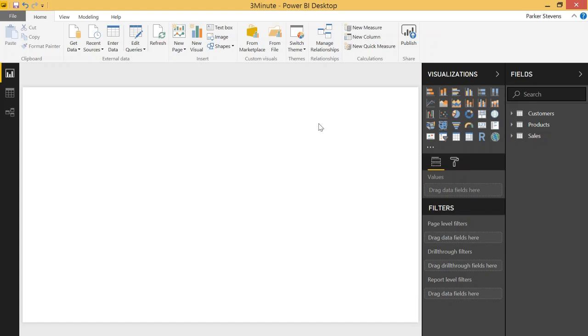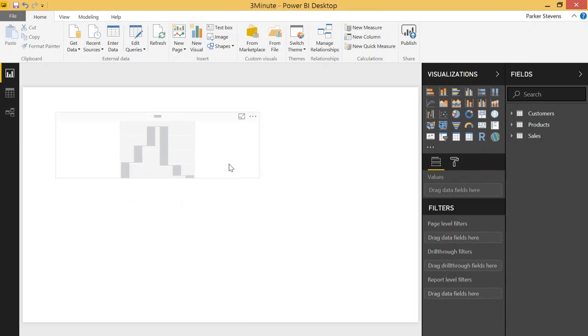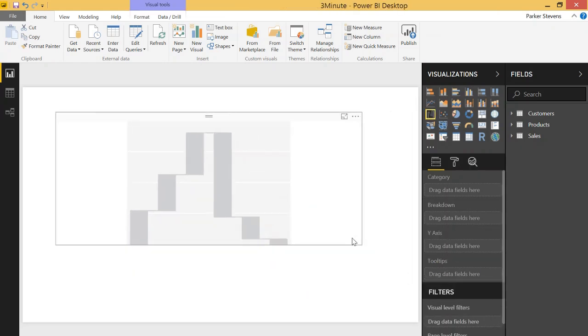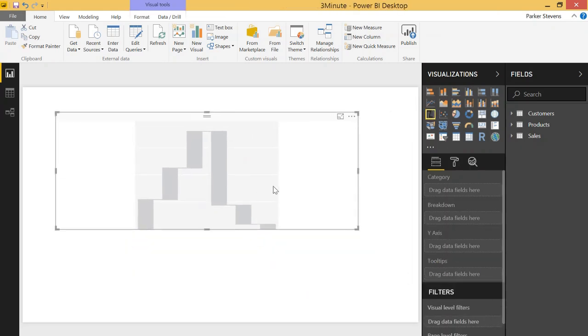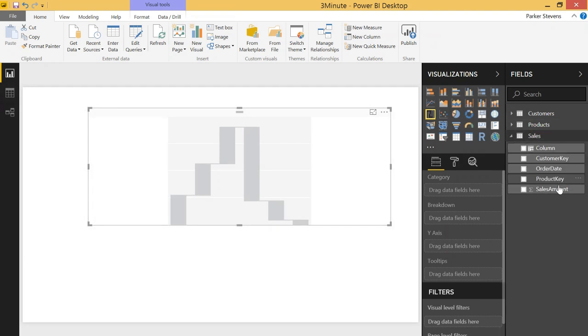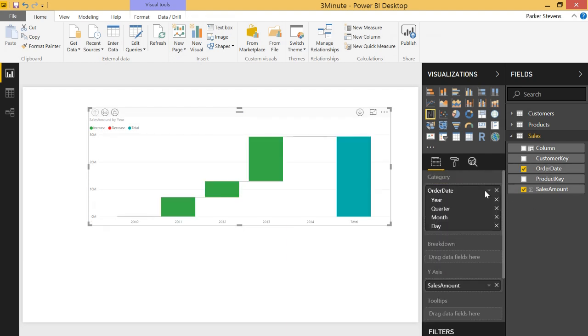Now let's show a basic waterfall chart here to get the idea of what a running total can be used for. Basically it's just a calculation that shows a sum over time and how the sum is gradually calculated. Let's go ahead and throw sales amount in the y-axis and order date in the category.